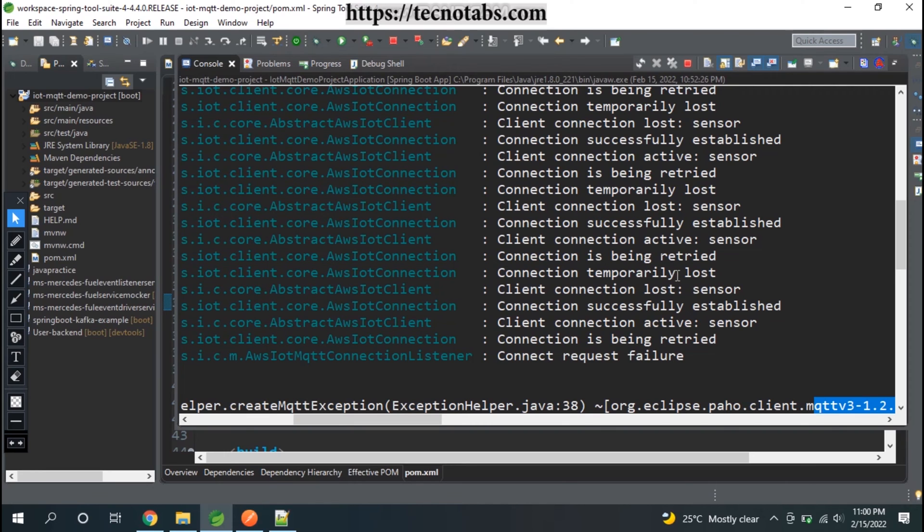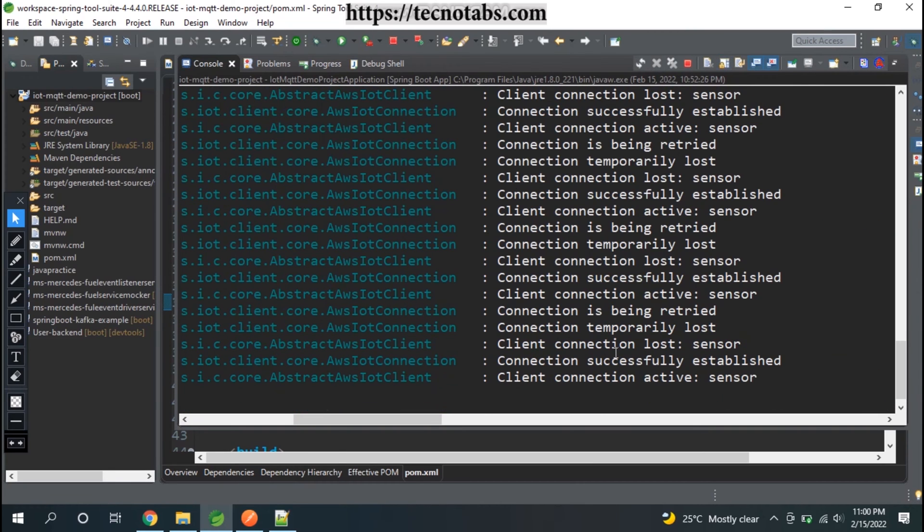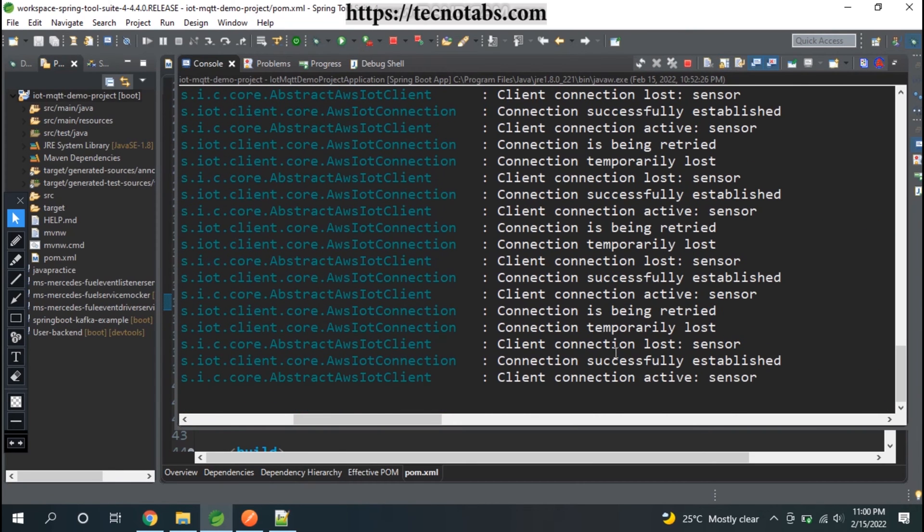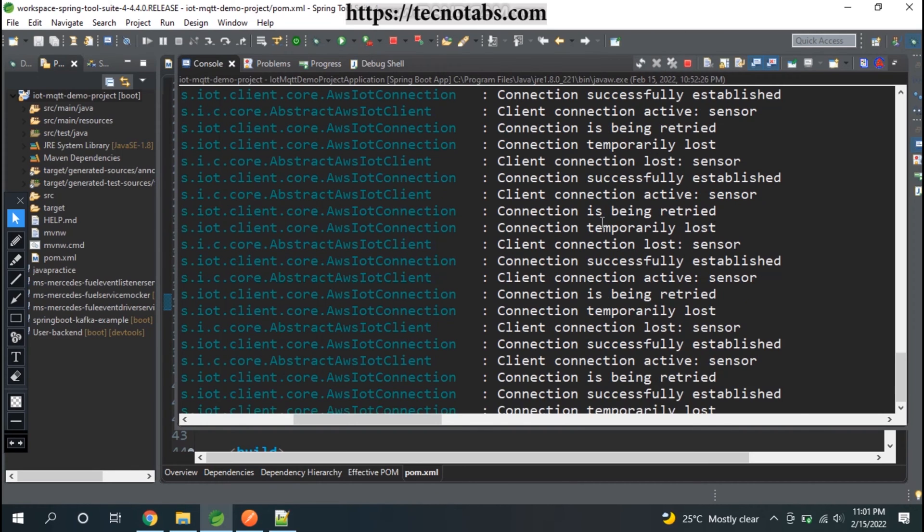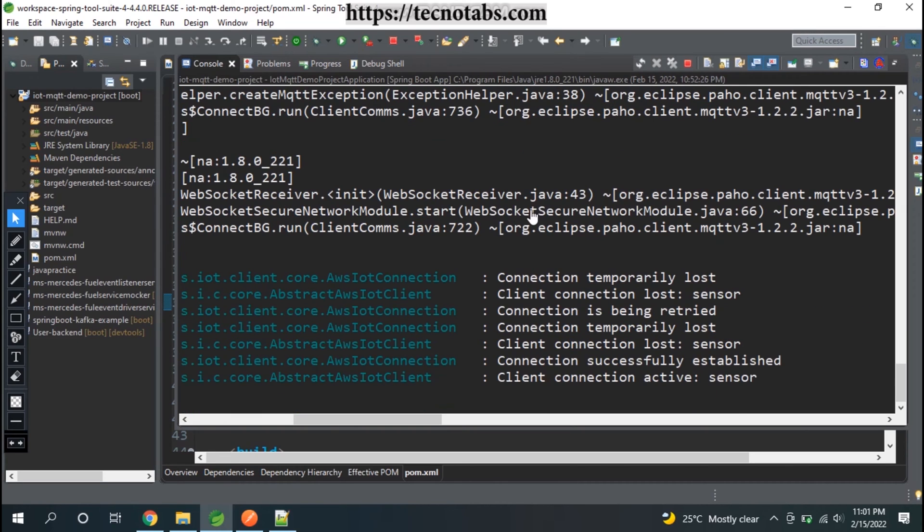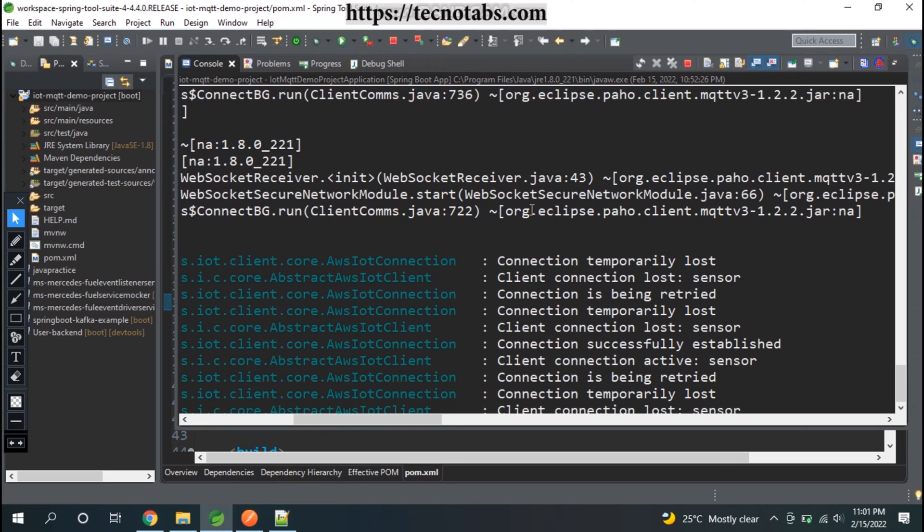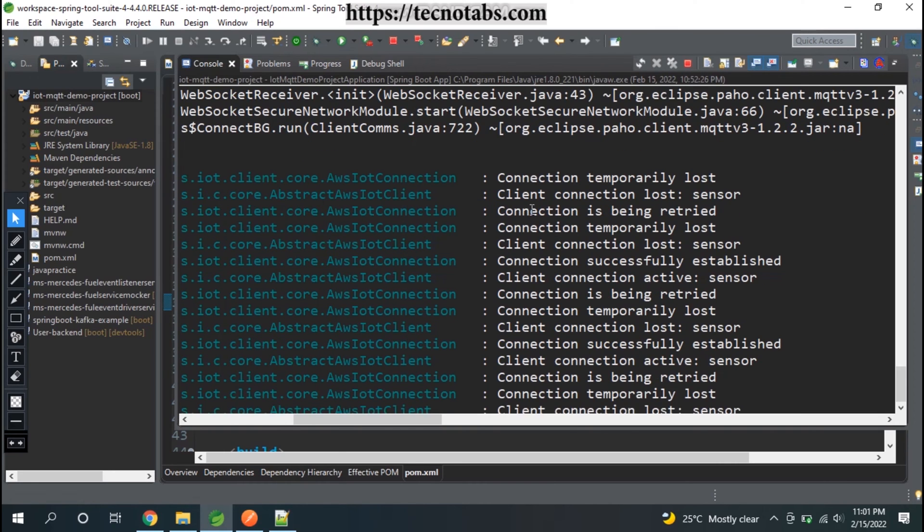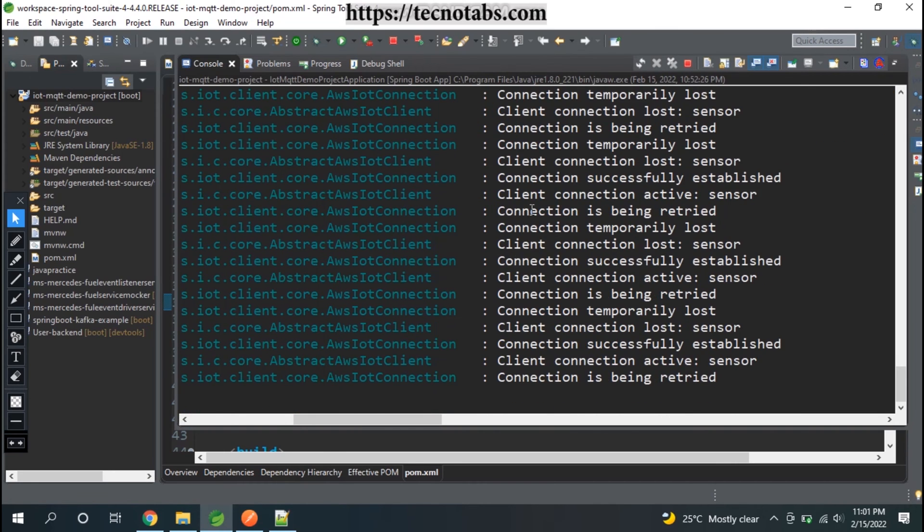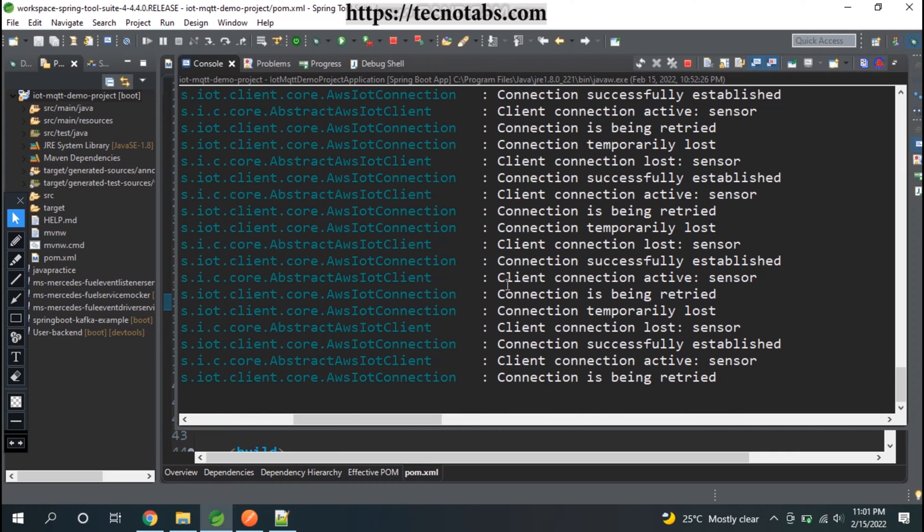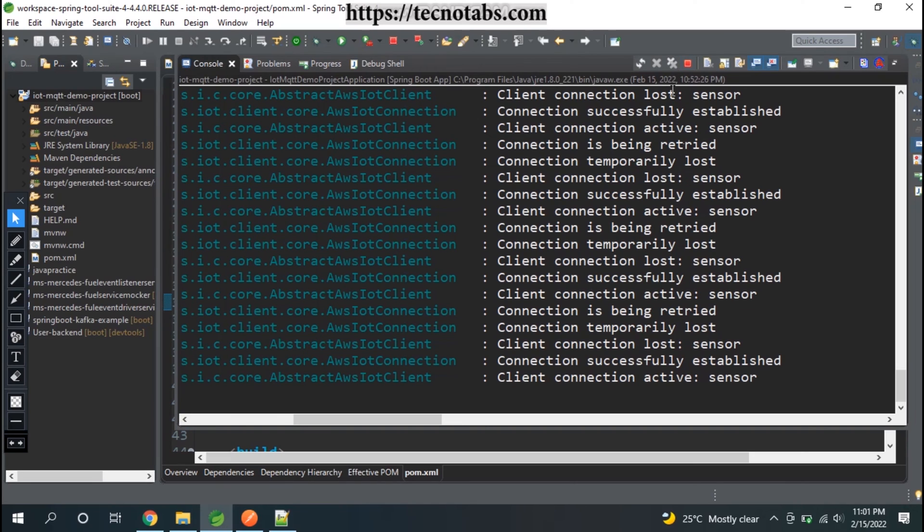You get the exception sometime and you will constantly see these in the logs. It will continuously give you errors - the connection is retired or temporarily lost or the client connection lost. You will keep getting these errors updating every second. This is okay if you're doing it locally, but if you go into production with this code and keep getting this message, it will cost you a lot.